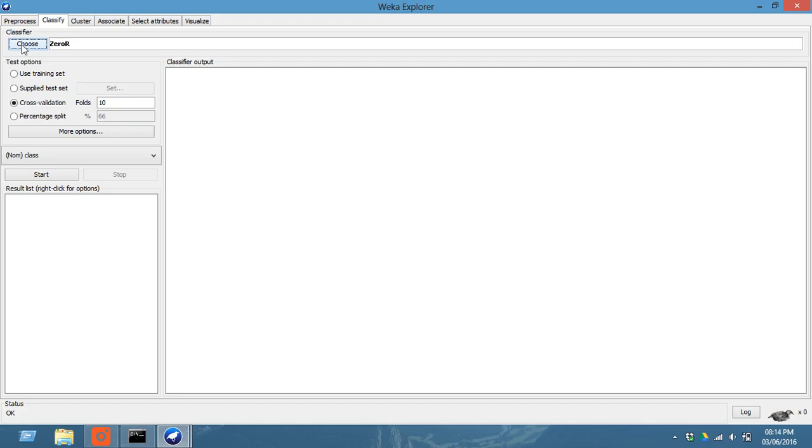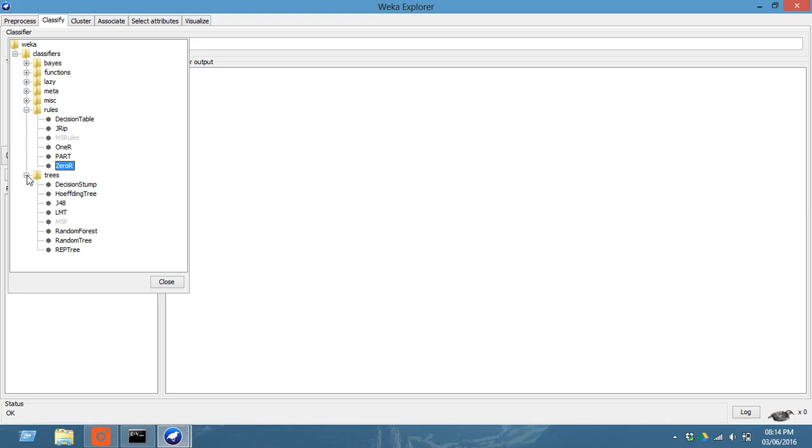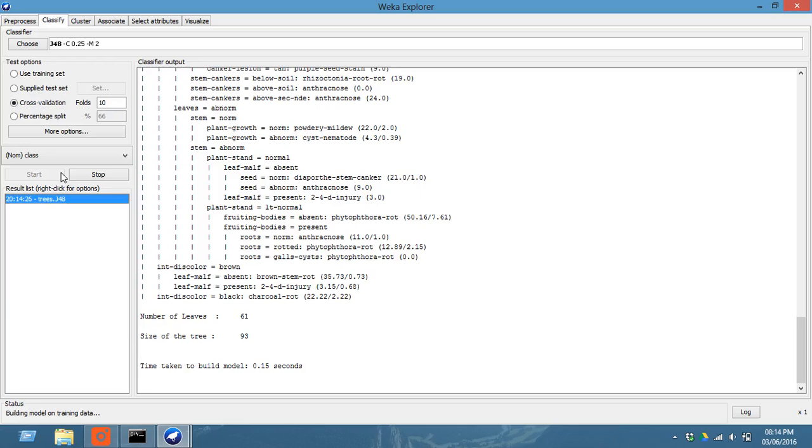Now you have to choose the classifier, which classifier you have to choose. So click on this and choose, go to trees, choose J48 and click on this start.